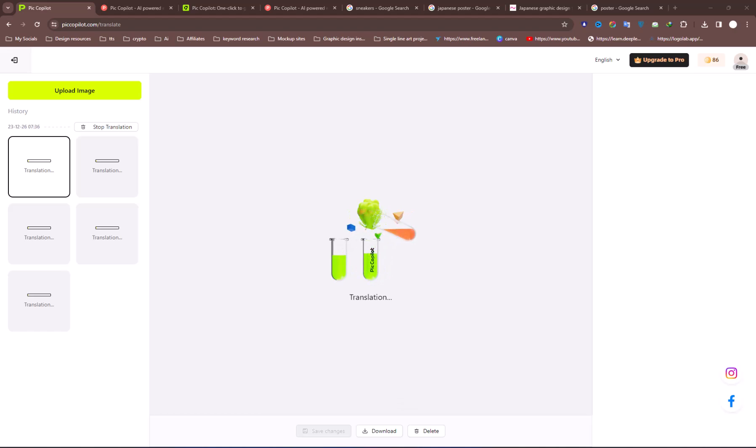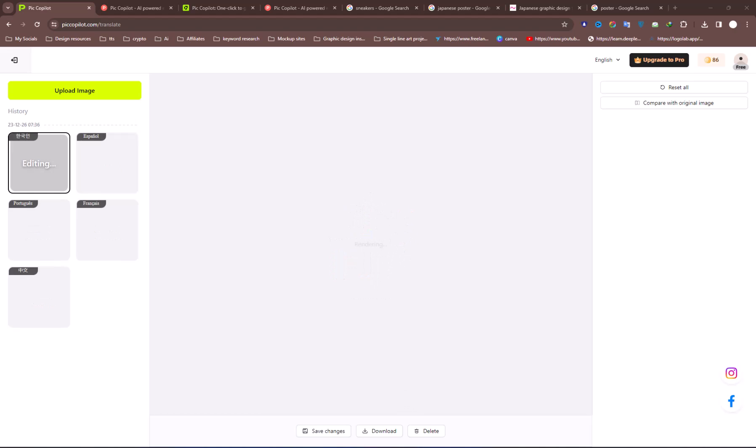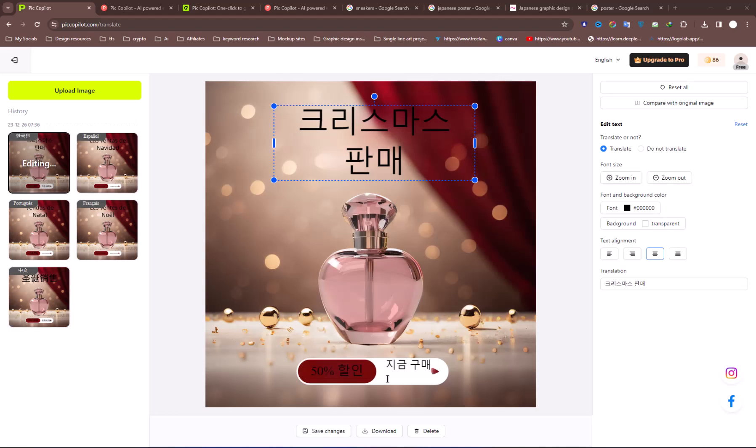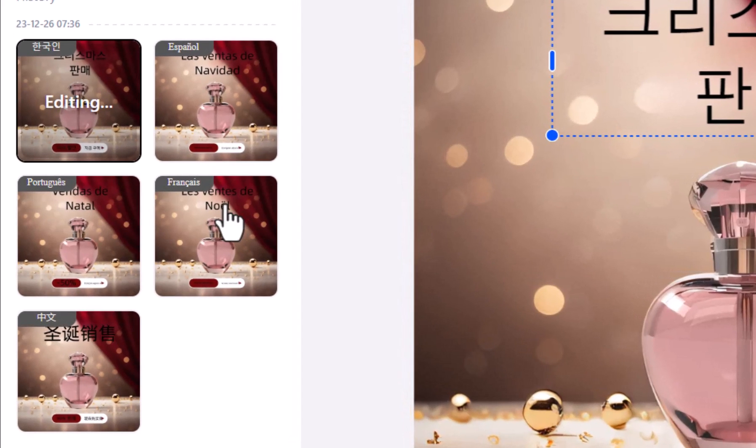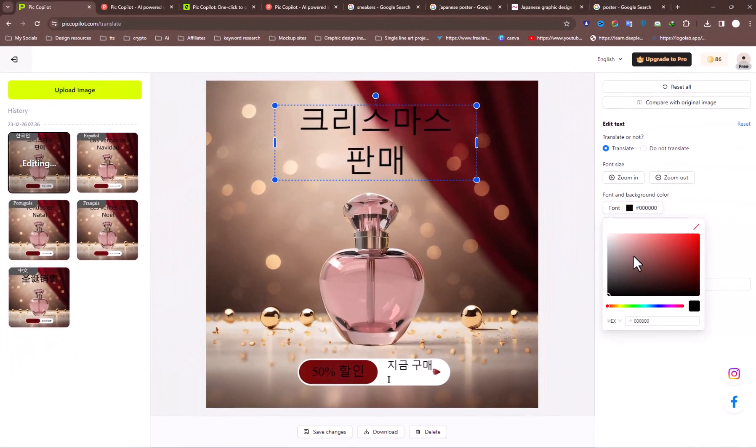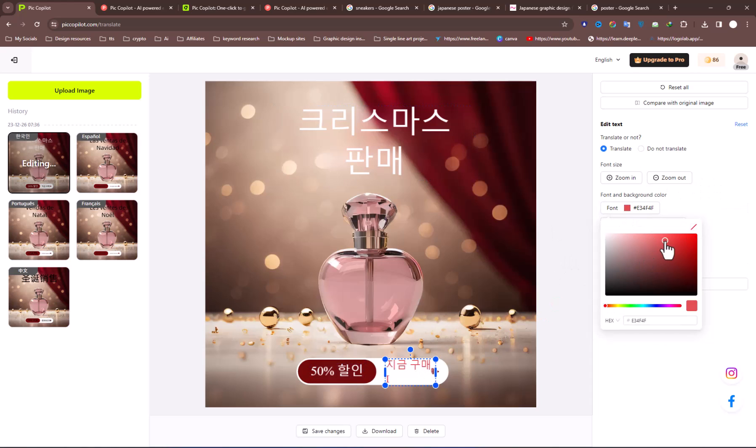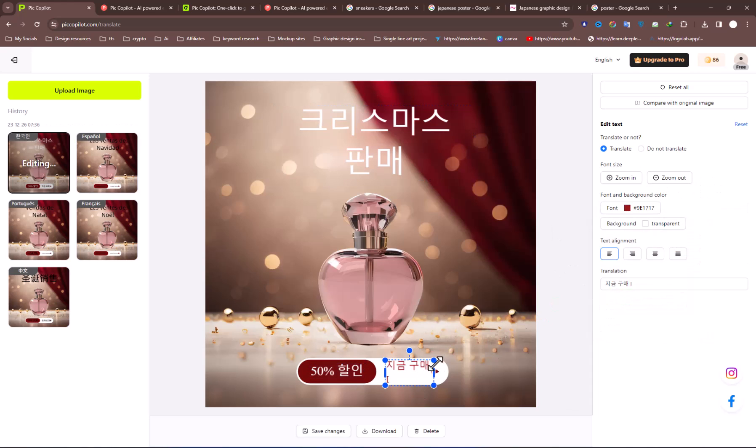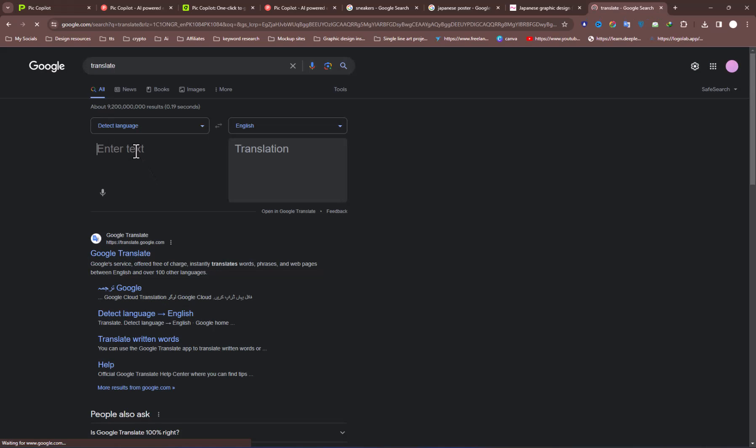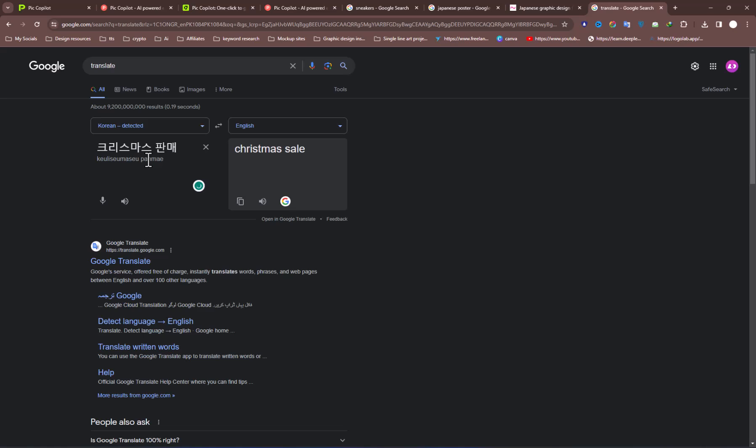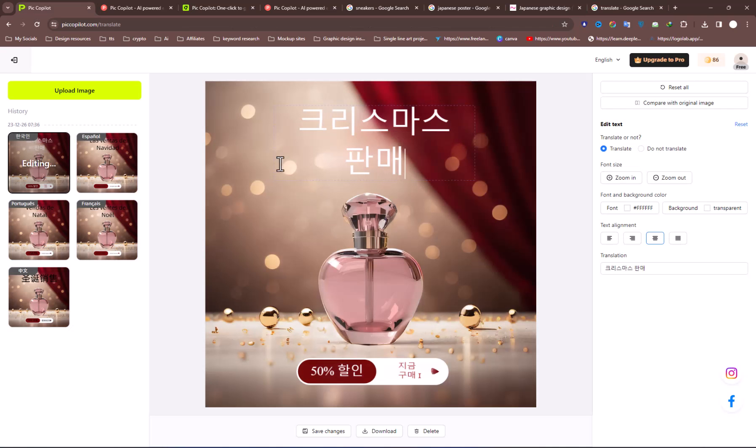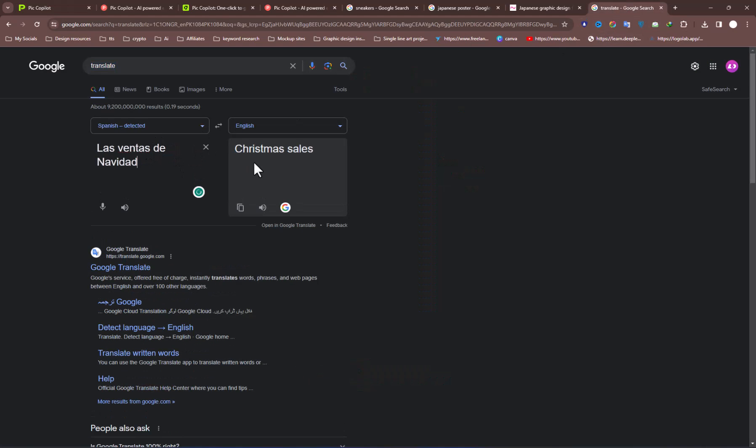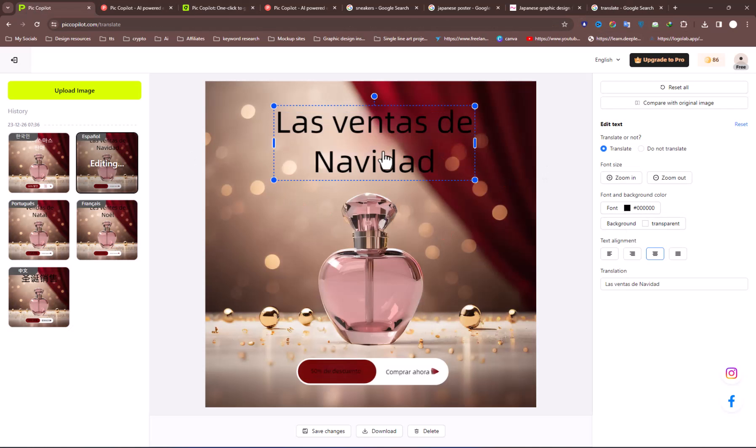The AI works instantly and generates the image with translated text. From the History panel, you can access all translated images at once. Select one by one and customize as needed, such as changing text, colors, and adjusting text styles. You can copy the text and paste it to verify the translations by using Google Translate. Use this feature to save time while converting your typographic design into multiple languages.